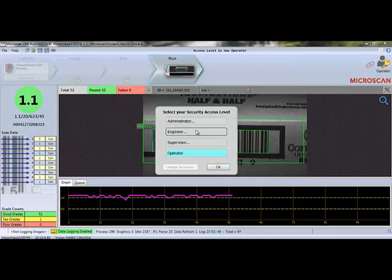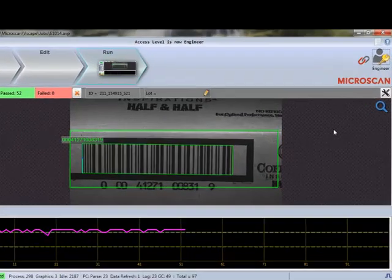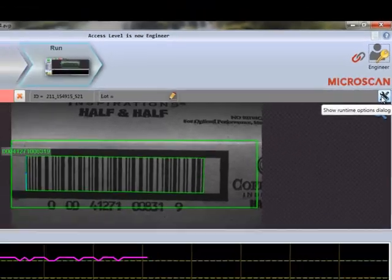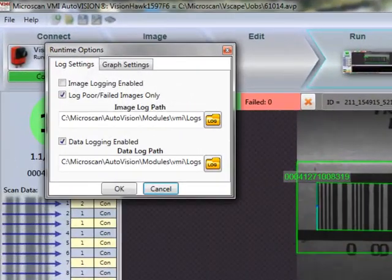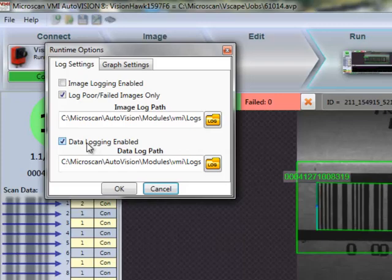Let's change to engineer mode to demonstrate one final feature of the VMI run screen. Engineer mode unlocks the runtime operations dialog button. From this window, the engineer can choose to log the images taken by the camera and save the files to a particular location on their device. They can also define what type of images they want to save, whether they want all images or only the poor, failed images.